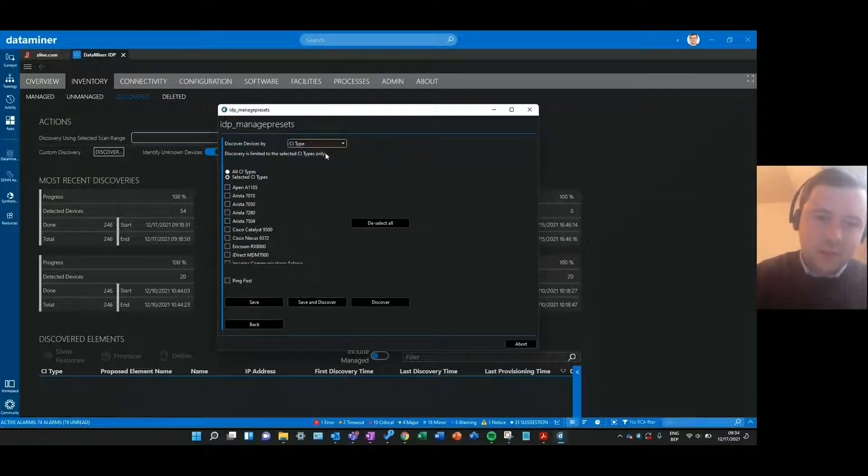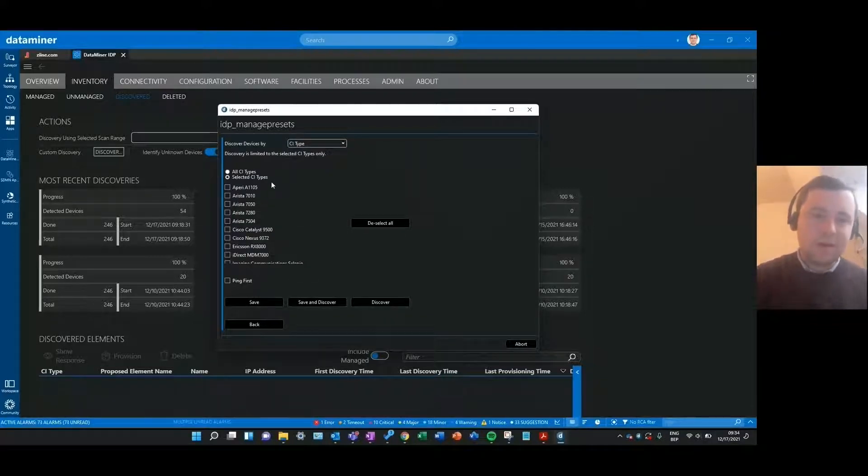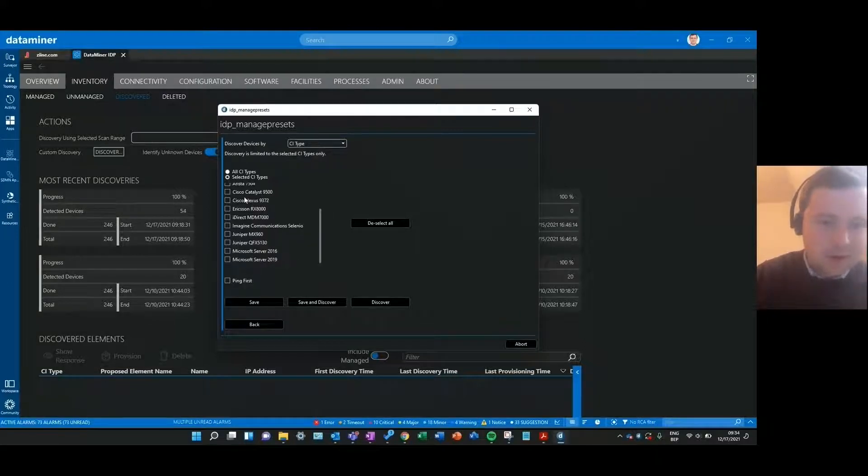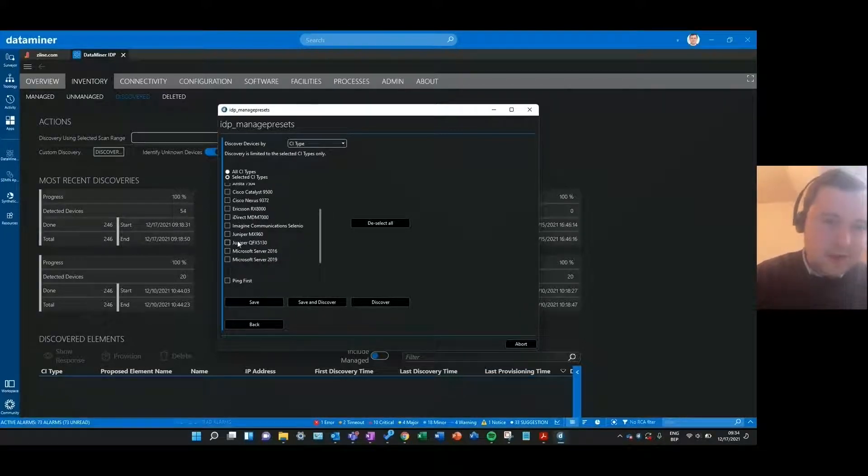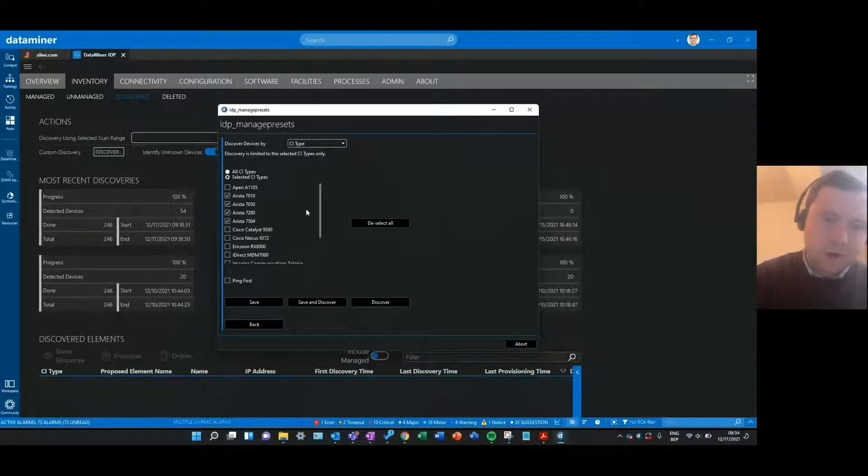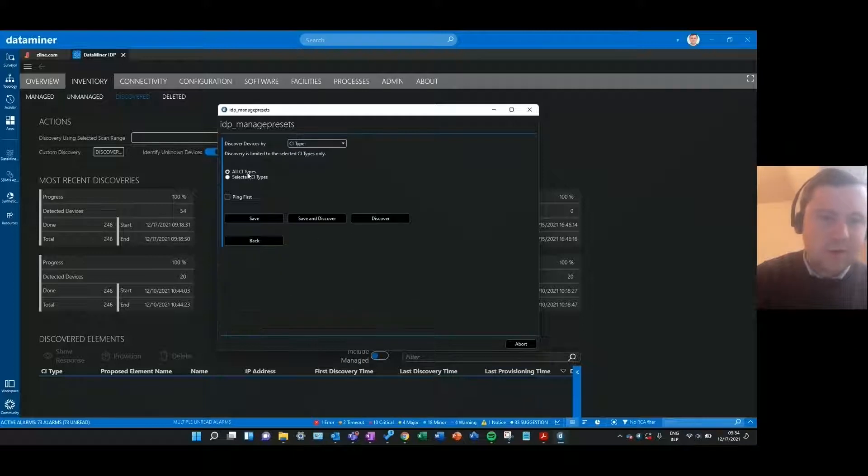In the next step I need to select which CI types I want to scan for in that scan range. So I get a list here of all the existing CI types in my CMDB and I can choose some of them, for example all the Arista products, or I can just choose all CI types.